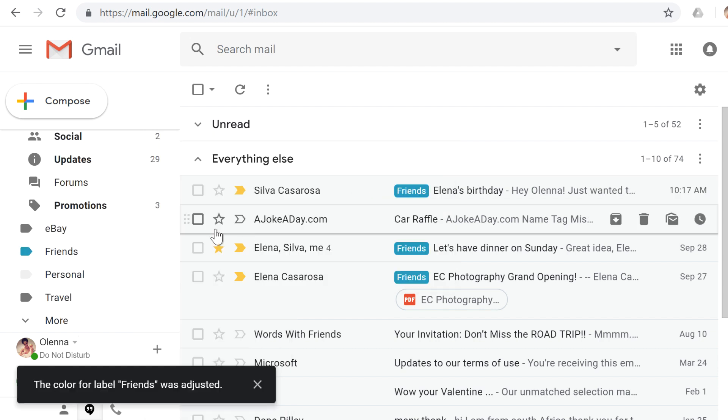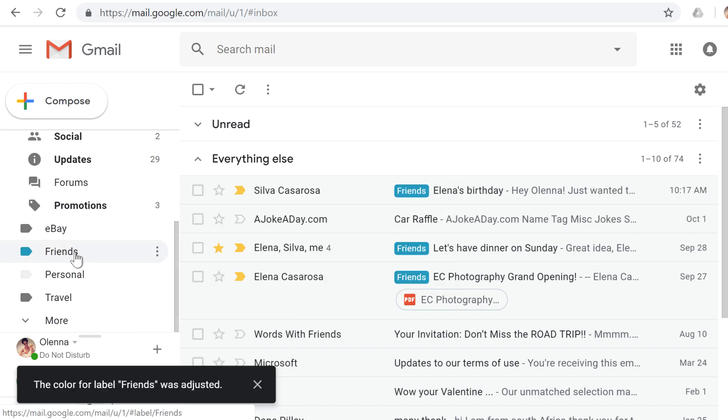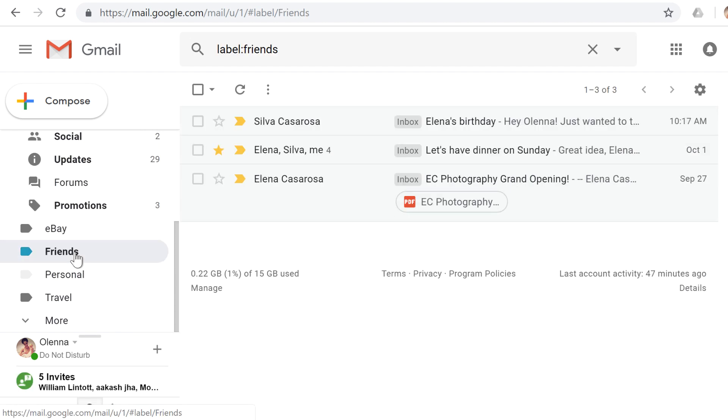If you click the name of a label, then Gmail will just show the messages that have that label. This can be very useful if you have lots of emails to sort through.